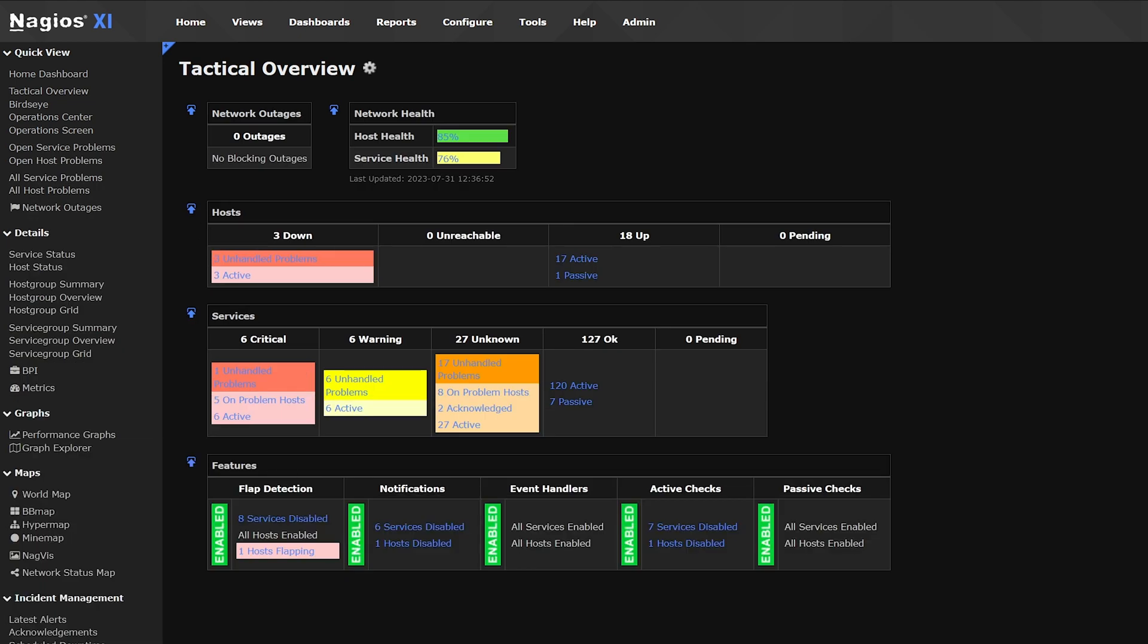With advanced monitoring capabilities, Nagios XI helps you detect issues, troubleshoot problems, and ensure the stability of your entire infrastructure. One of the ways you can accomplish these things is through its reporting module. Reports offer an abundance of information that is incredibly valuable to IT professionals and decision makers.